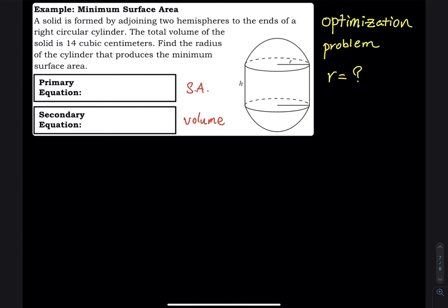The problem labels the radius and height of the cylinder for you, but when you solve this problem on your own, you have to read the problem, draw the picture, and label it yourself. You don't always get a picture. So if you are taking an exam and have to solve an optimization problem, be prepared to read, interpret, and draw the picture yourself. That is your job.